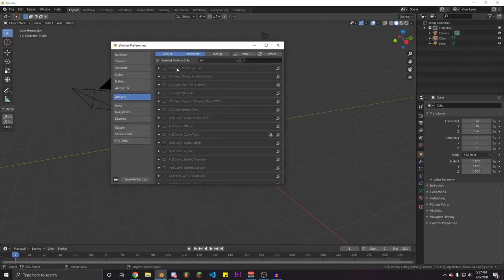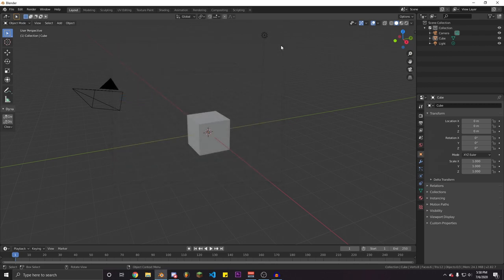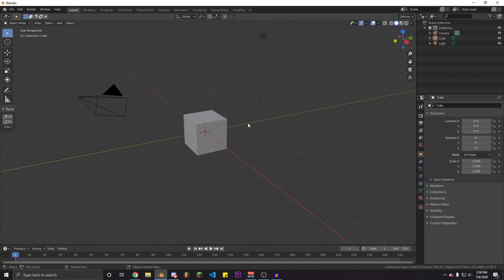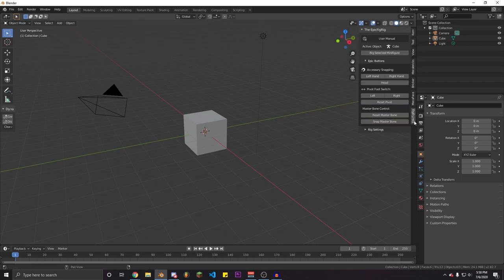Once you've installed the add-on it should show up right here. If it doesn't, just go ahead and search 'epic' and the Epic Fig Rig add-on should appear. Make sure the add-on is enabled, then go ahead and save preferences. Once you've done that, click N to open the side panel.